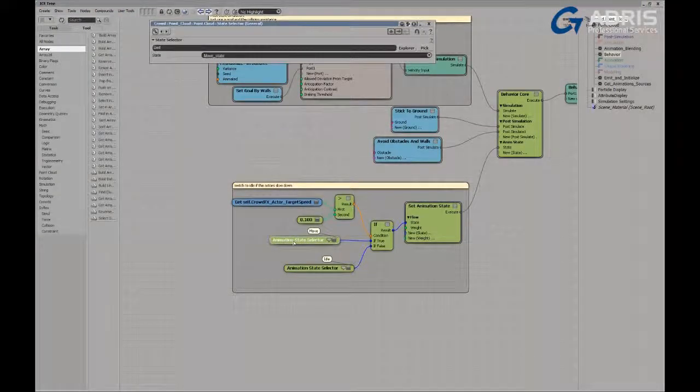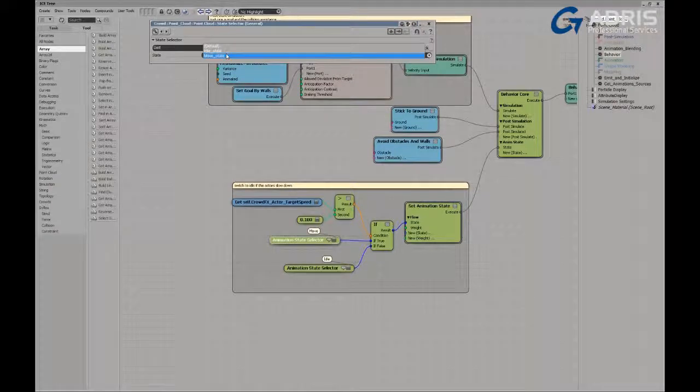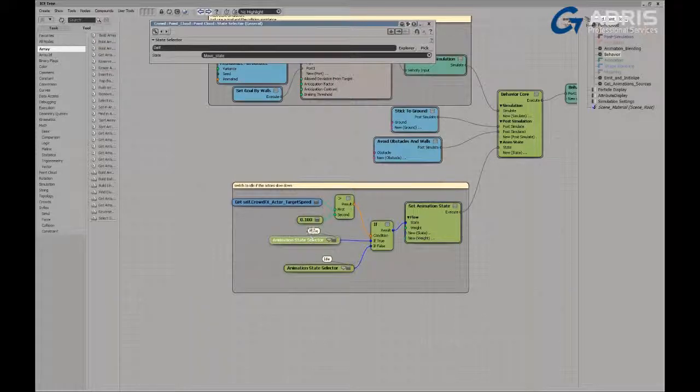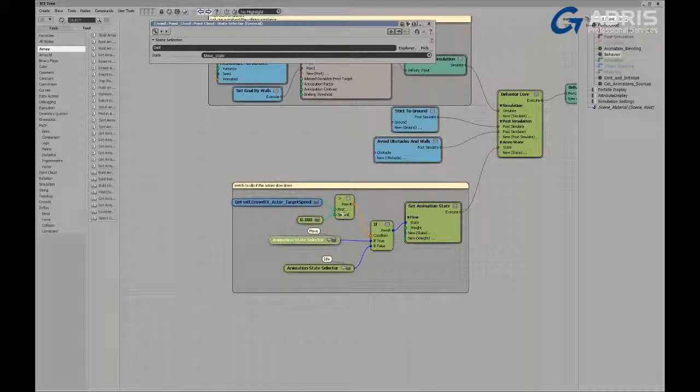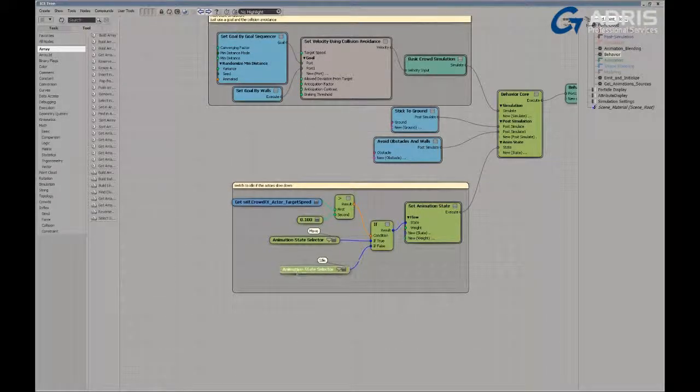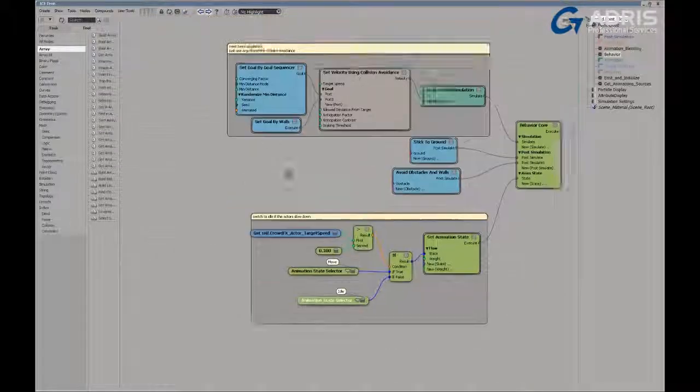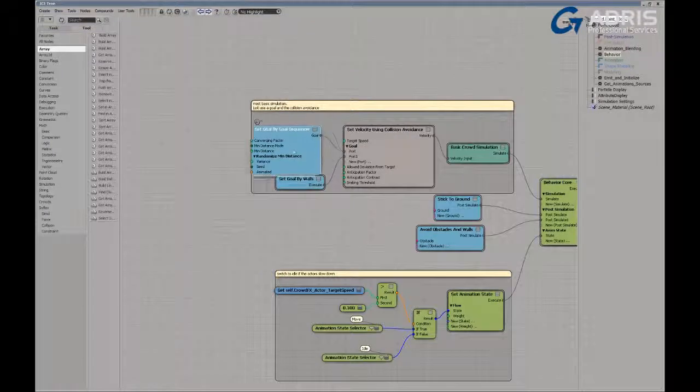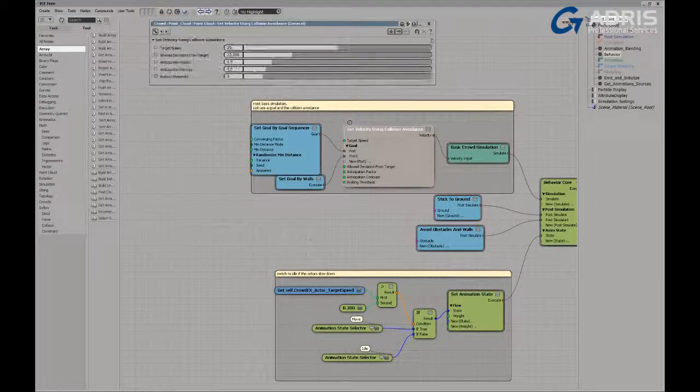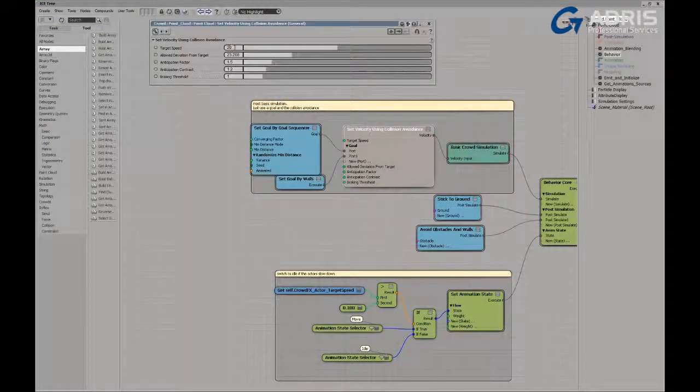And then this animation state selector node, which is new for 2014, allows us to choose one of the states that we've defined in our animation blending tree. And if the actor's target speed is less than 0.1, then this defines a transition into an idle state. You can see here that we have a target speed set. Our target speed is set to 20. And so, of course, these characters are going to transition into a run, essentially, and they would never slow down.